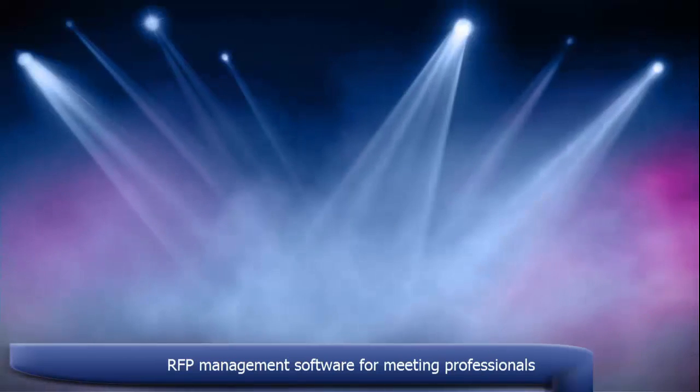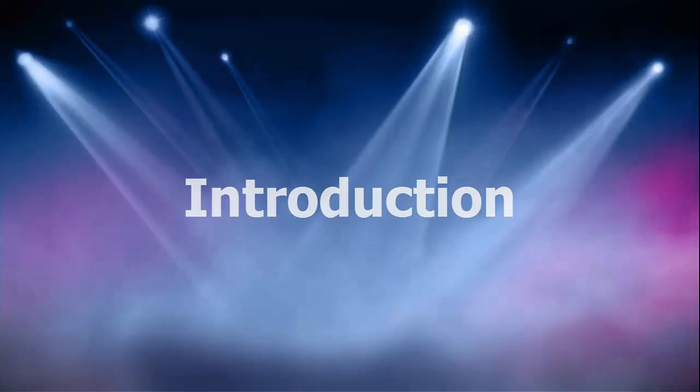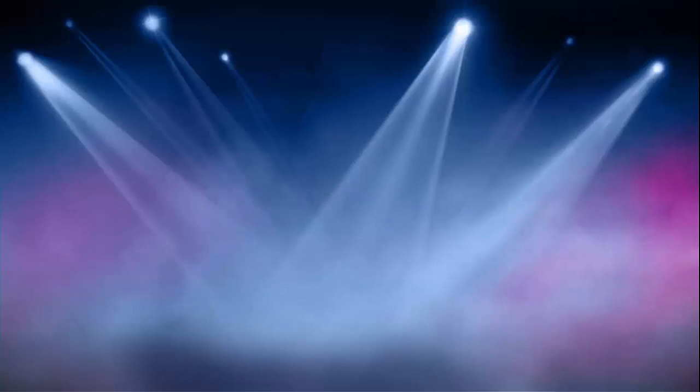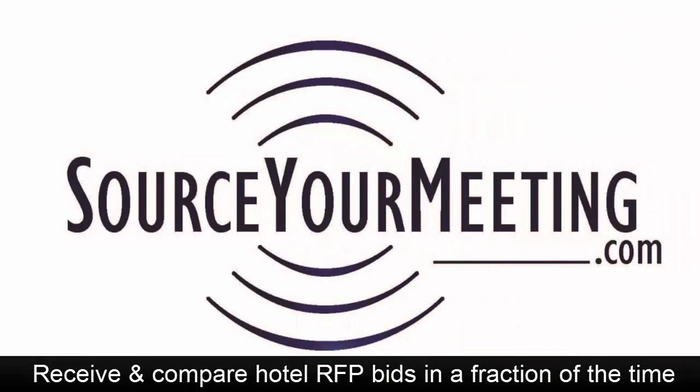Welcome to this introduction to SourceYourMeeting.com, software that helps you manage your RFPs without changing how you work.